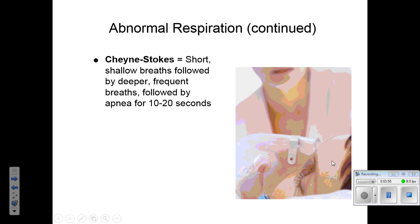Cheyne-Stokes breathing involves short, shallow respirations which increase in intensity to deep, frequent breaths, followed by a period of apnea for approximately 10 to 20 seconds, and then the pattern starts again. This is frequently found in patients who are in the dying stages, so it's usually not a good sign when somebody has a Cheyne-Stokes pattern of respiration.